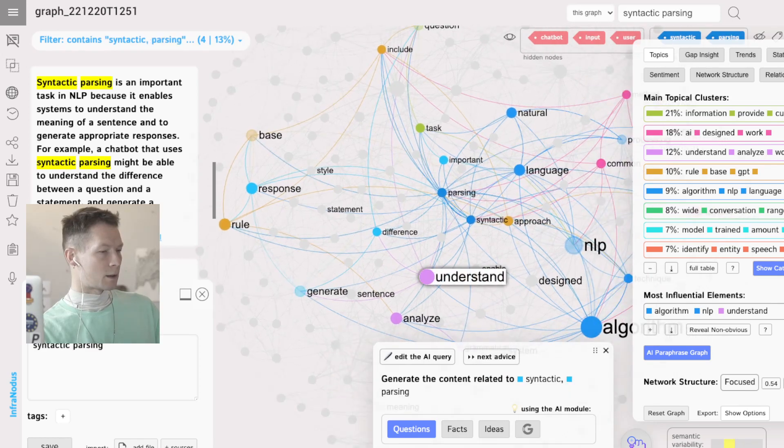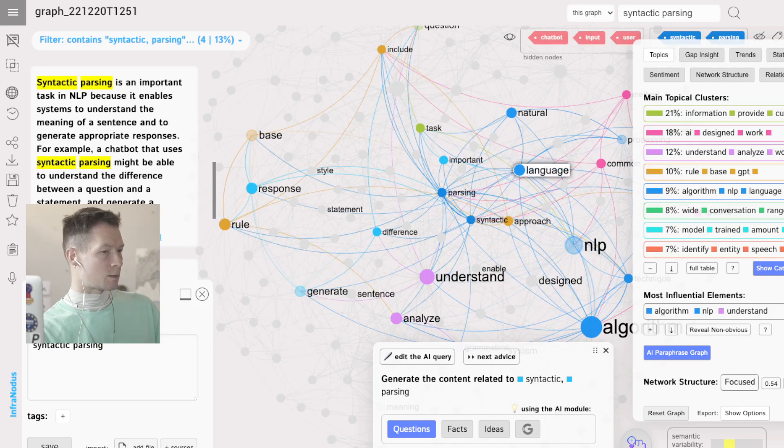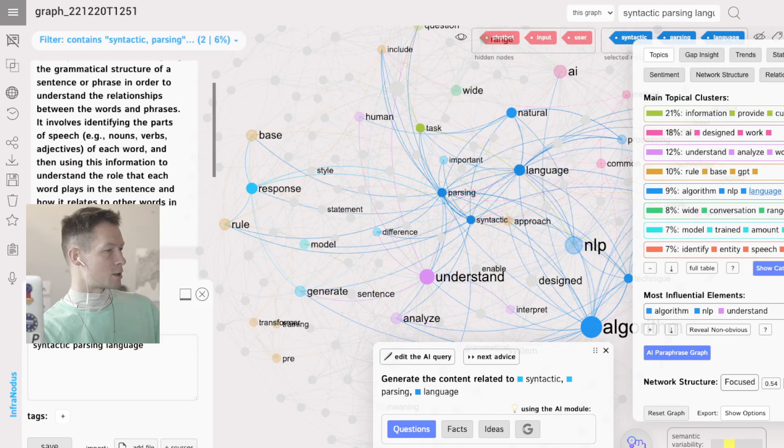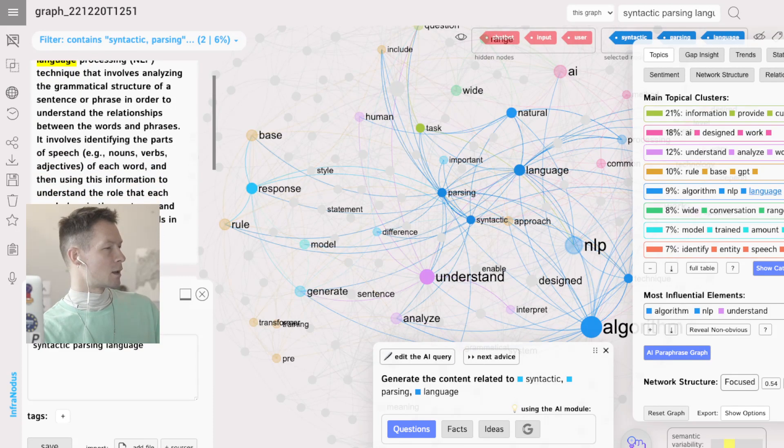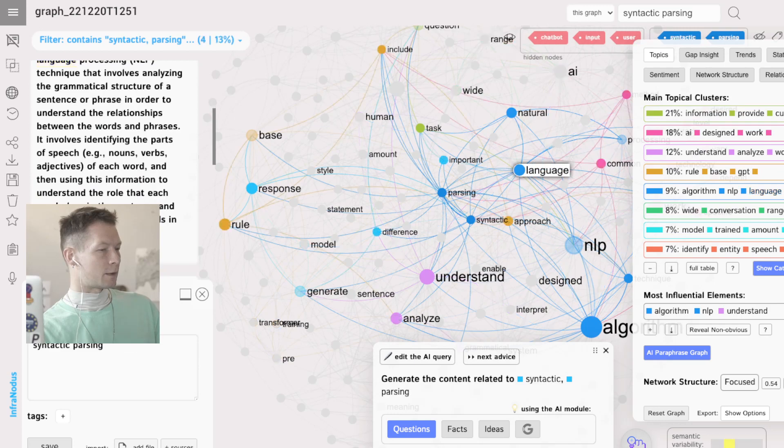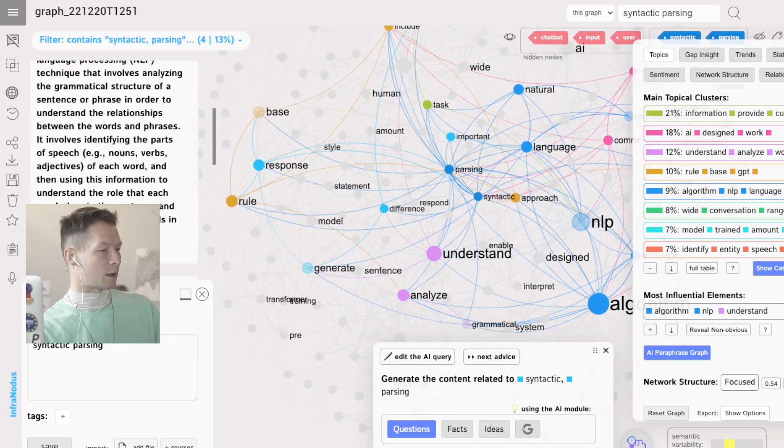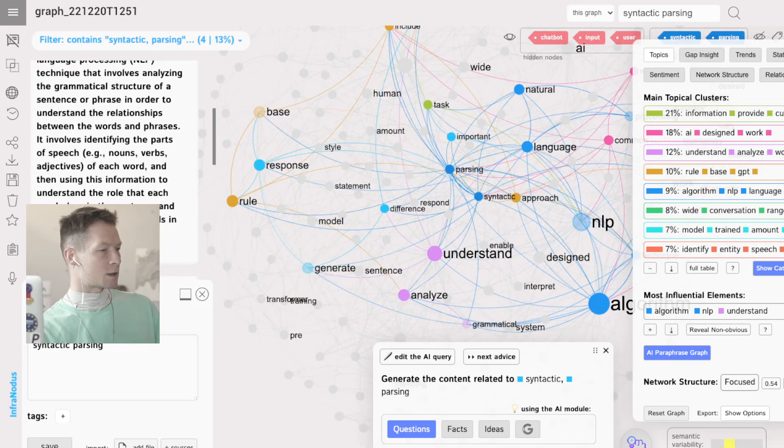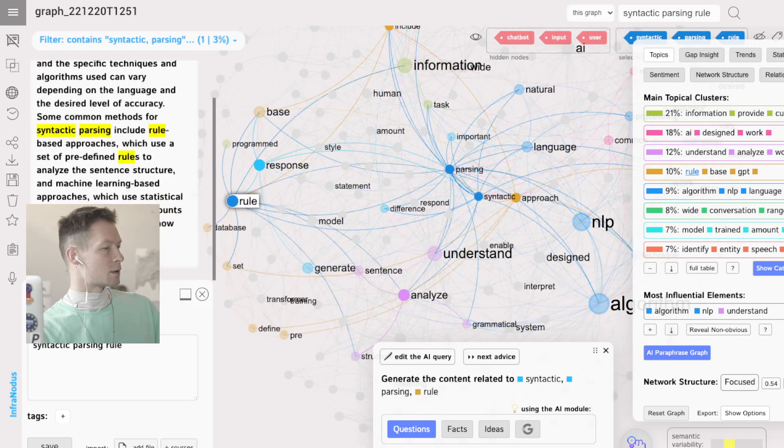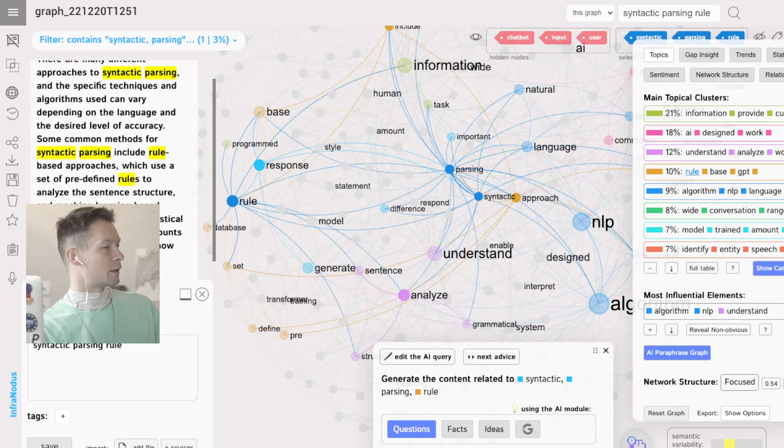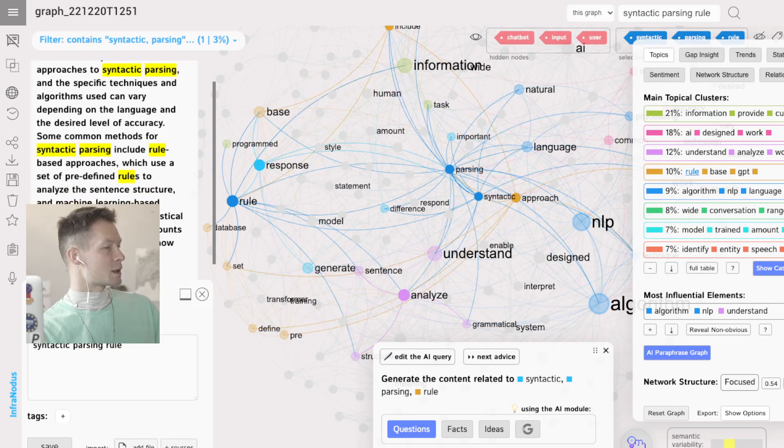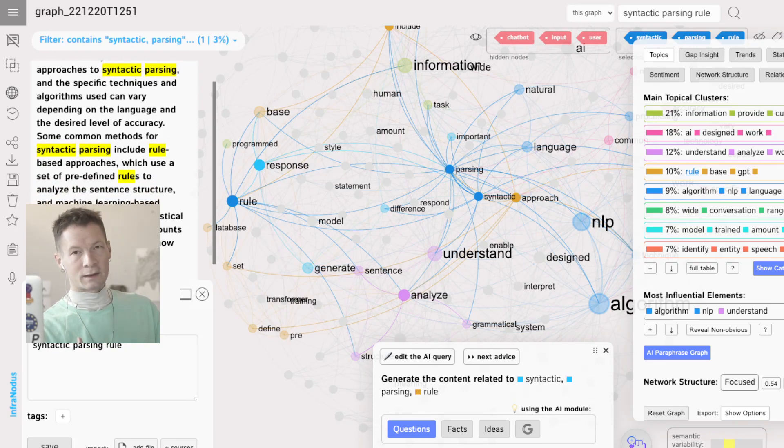So I'm going to just syntactic parsing, select that and how it's used maybe with natural language. Okay, this one already we saw. So let's select some other combinations, rules, okay, so different approaches.